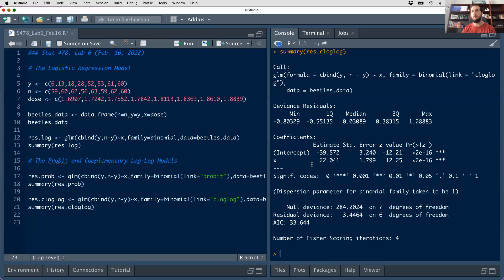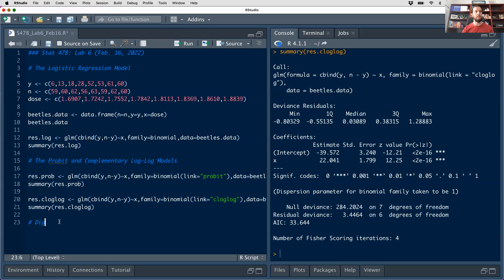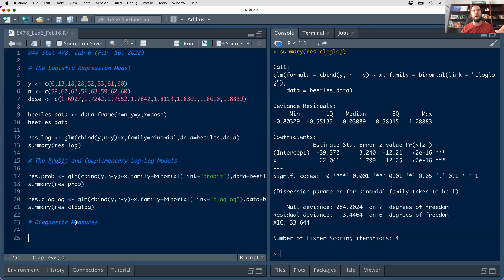If we want to extract information from this model — make predictions, compute fitted values — this can be done in exactly the same way we discussed in lecture set five using the predict and fitted functions. Now I'm going to talk about computation of some diagnostic measures. I'll use the C log log function as my illustrative example, but the alteration to the code to extract the likelihood value or compute the BIC and AIC for the other models would be done in the exact same way — you just change the model name.